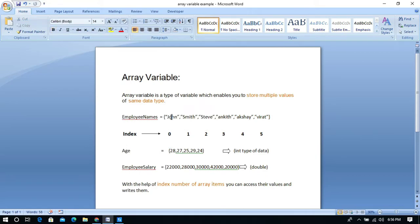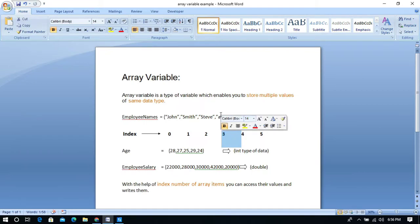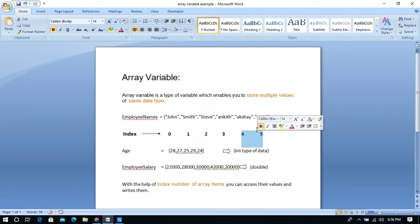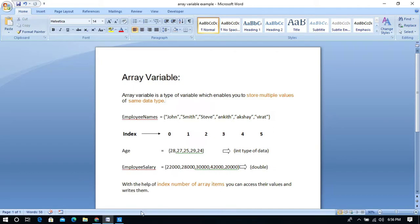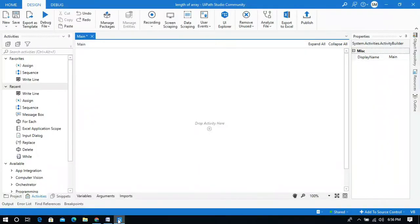With the help of index values we can access values in an array variable. For example, index 0 contains the value 'John', index 3 contains the value 'Ankit', and index 5 contains the value 'Virat'.